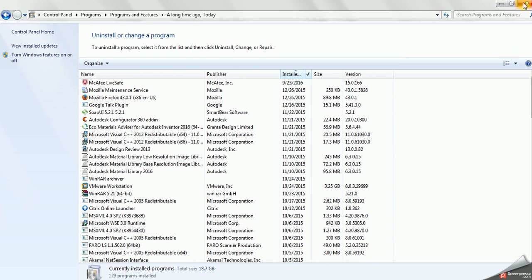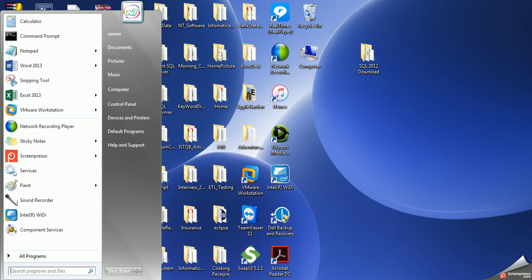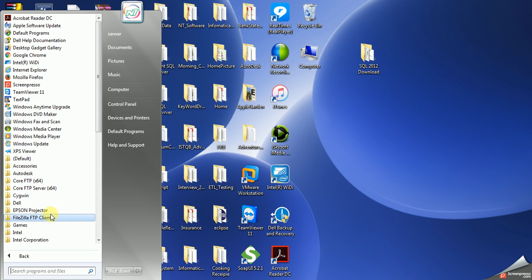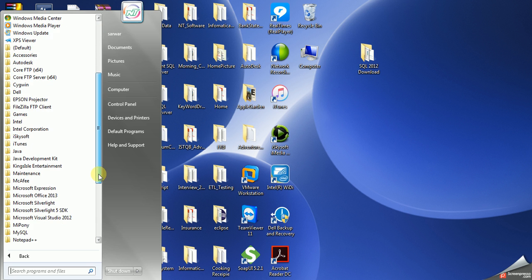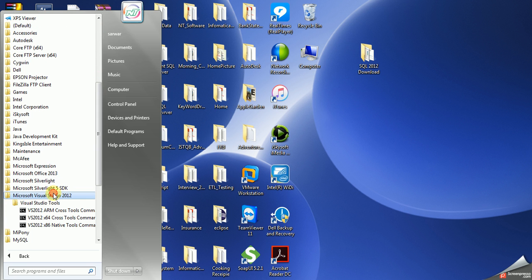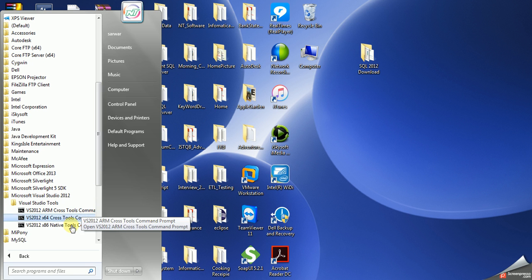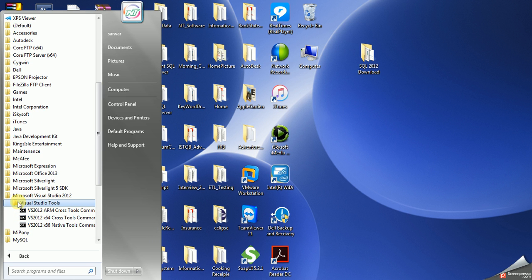Now we have to restart our PC. Before doing that, let's check our program files. The SQL Server 2012 folder is still listed there in Program Files. However, it's not functional — it's just the leftover dashboard folder. So let's go ahead and restart the PC.